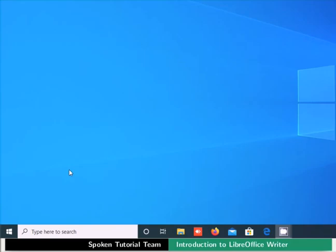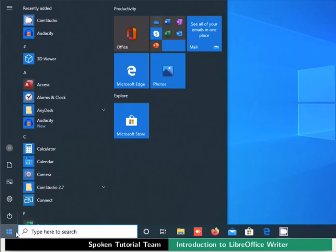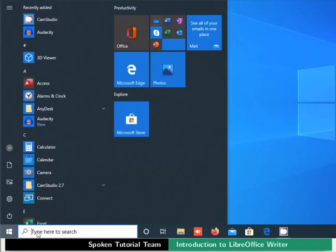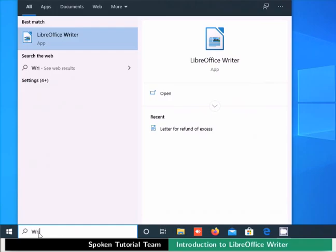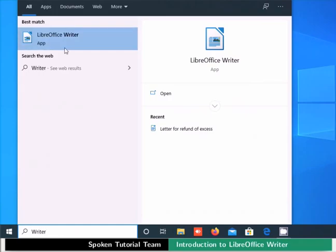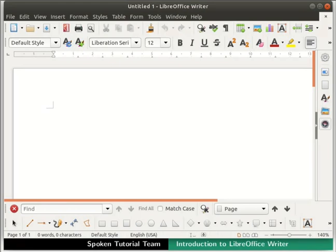In Windows OS, click on the Start menu icon located at the bottom left corner. In the search bar, type Writer. From the displayed list, click on the LibreOffice Writer icon. This will open an empty document in the main Writer window.